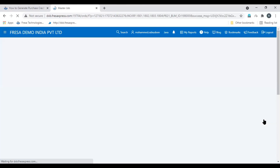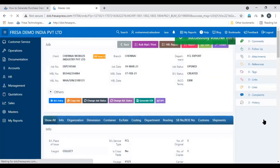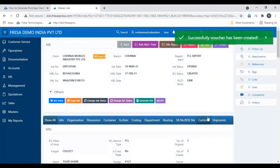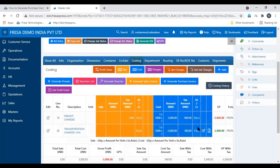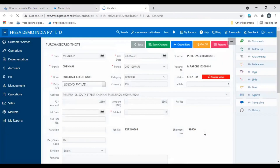Click finish to generate the purchase credit note. The purchase credit note has been generated successfully. To view the purchase credit note, click the pencil icon — here is the generated purchase credit note. This is how to generate a purchase credit note. Thanks for watching.